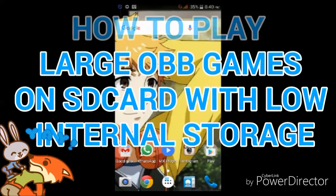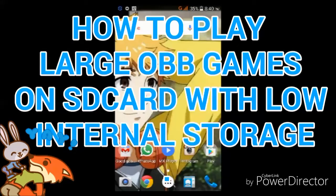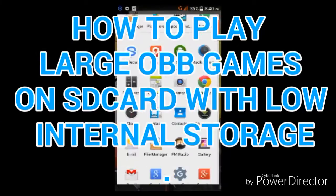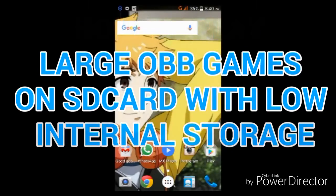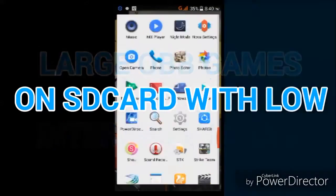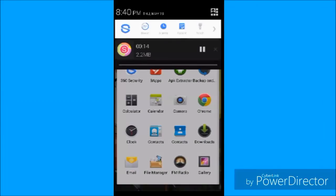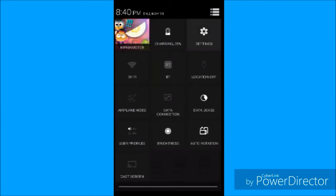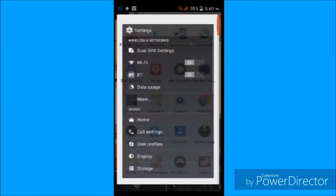Hey guys, welcome once again to my channel. In this video I'm going to show you how to play large OBB games on SD card with low internal storage. If you have low internal storage and are not able to play large OBB games on SD card, this video is for you.